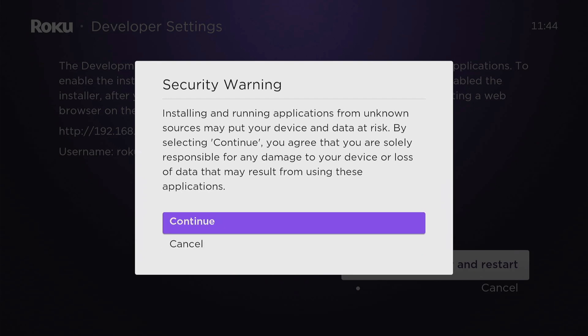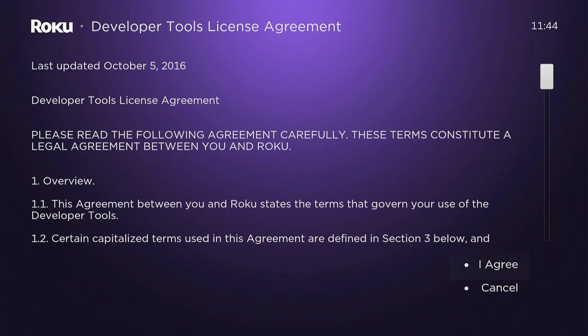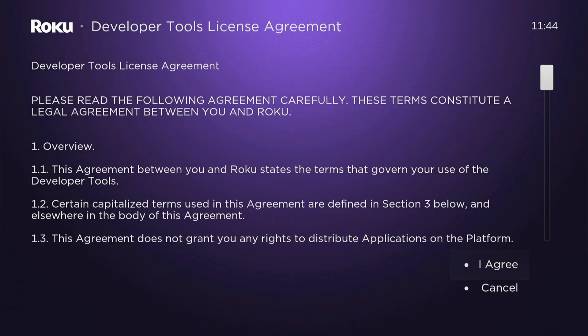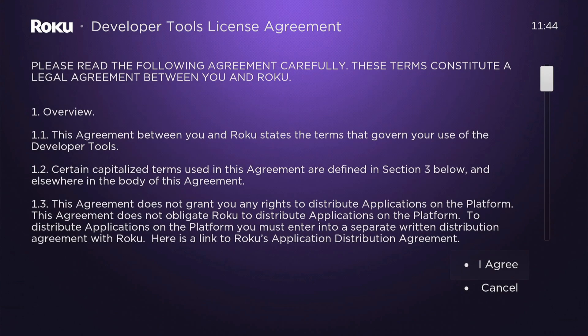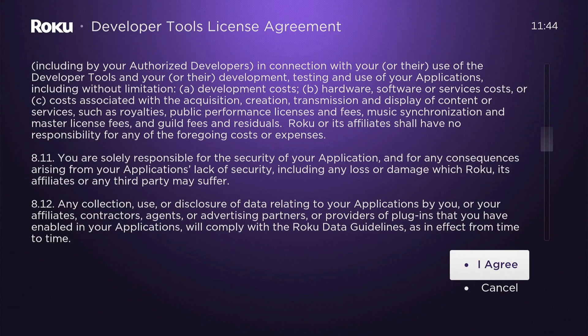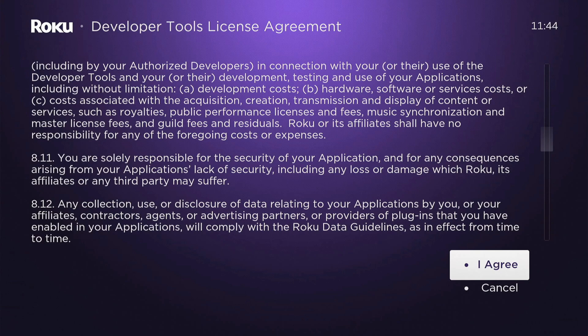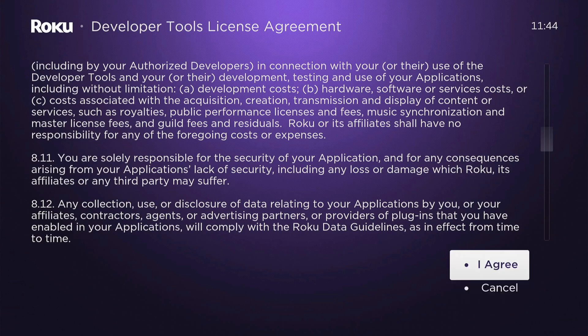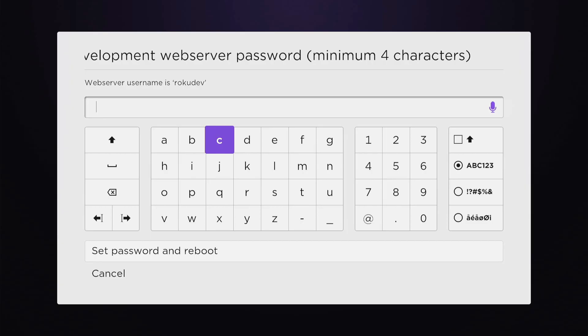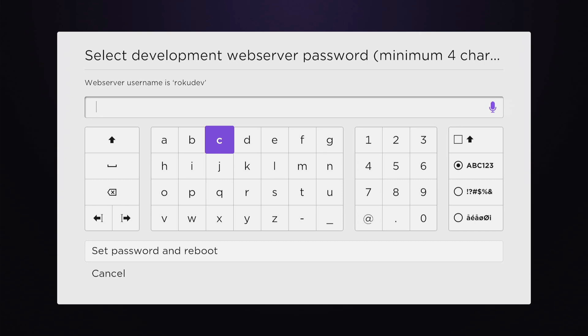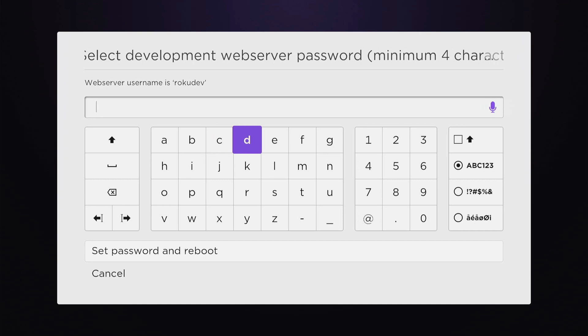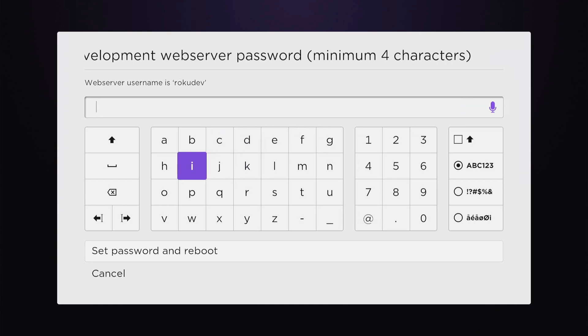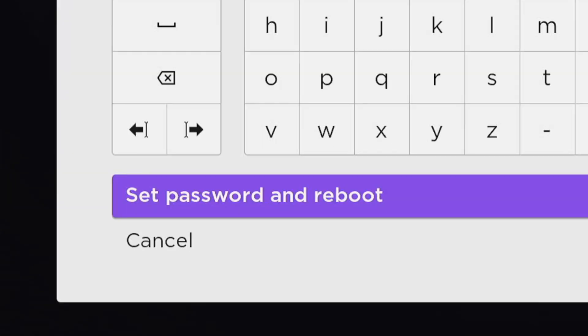Let's go to continue. Here is the developer tools license agreement. You can read through here if you really want. Just press okay and then it will automatically go down to agree. Now go ahead and put a development web server password. Let's come up with a password and put it on my Roku device. Then go to Set Password and Reboot.